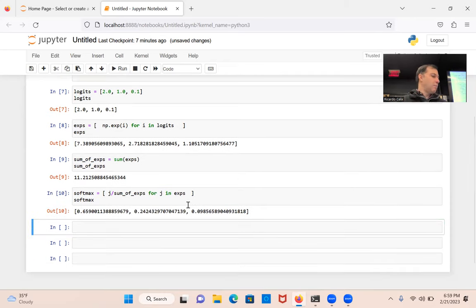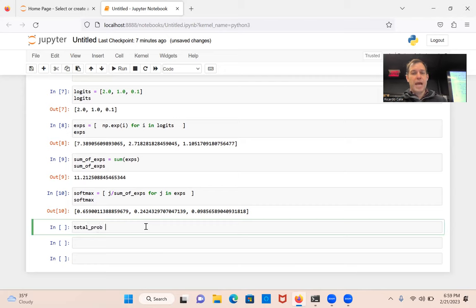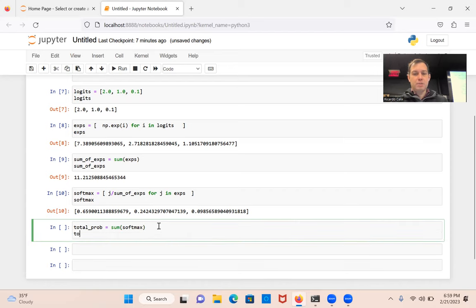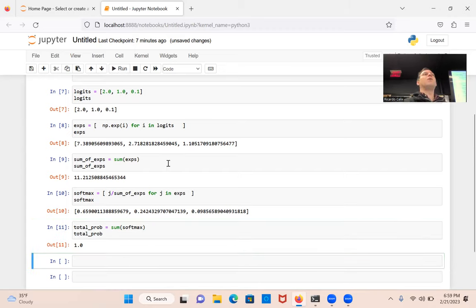You see that? Now I can sum all of these. So I'm going to do sum — let's call it total_prob, which should add up to one. So I'm going to do sum of softmax and print total_prob. Run it. And it adds up to one.